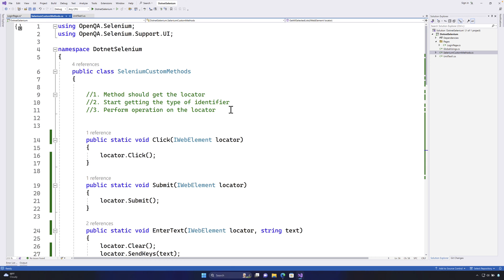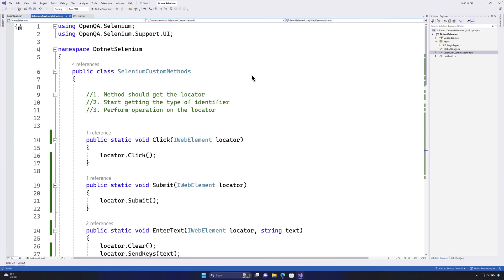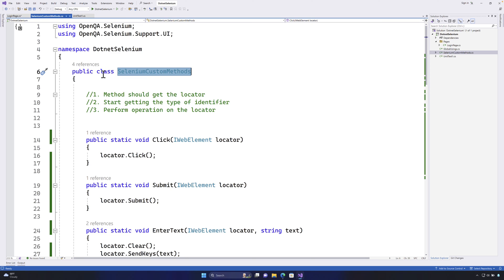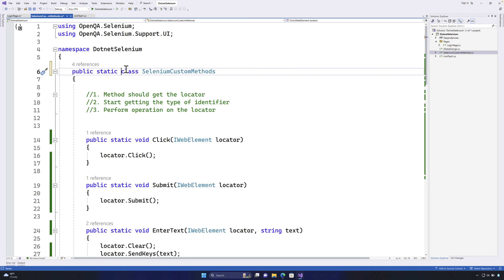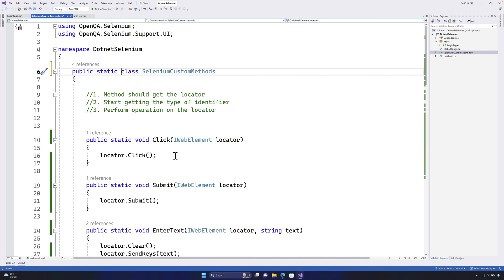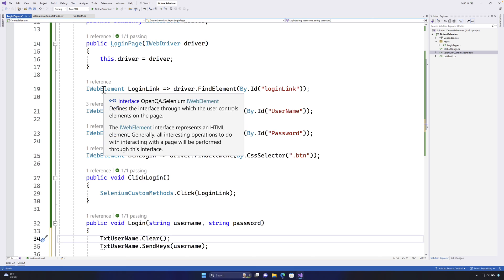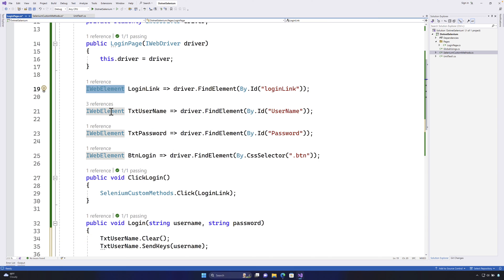The first and foremost rule for extension methods is that the class needs to be static. At the moment, our SeleniumCustomMethods class is not static, so we need to change it to static — that's the first thing. The second thing is that the methods need to be static, which is already the case. Third, within the method, the IWebElement type we want to extend must be the first parameter.